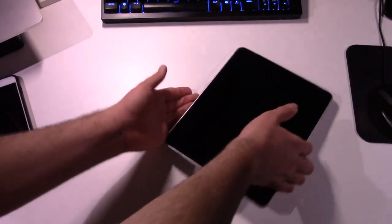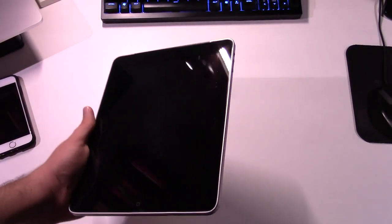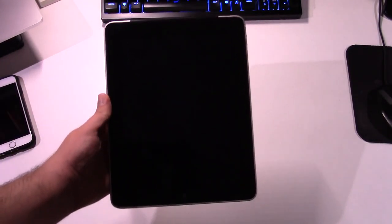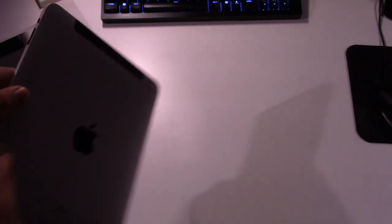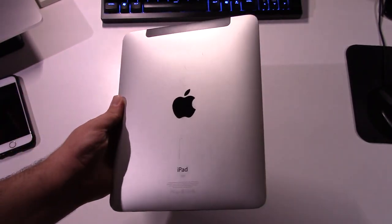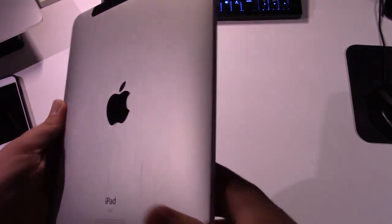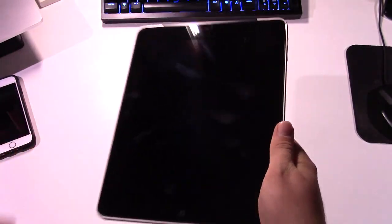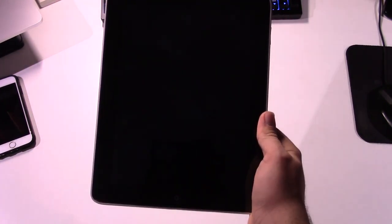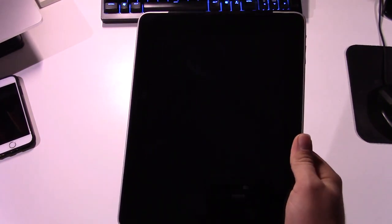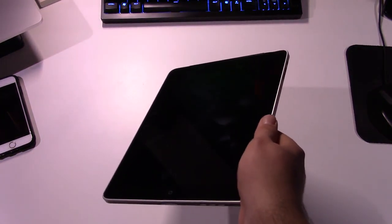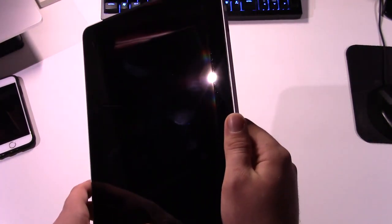So, as you can see, this was the original iPad. Very chunky, pretty heavy device to be perfectly honest. This came out in, I believe, April of 2010, somewhere around there.